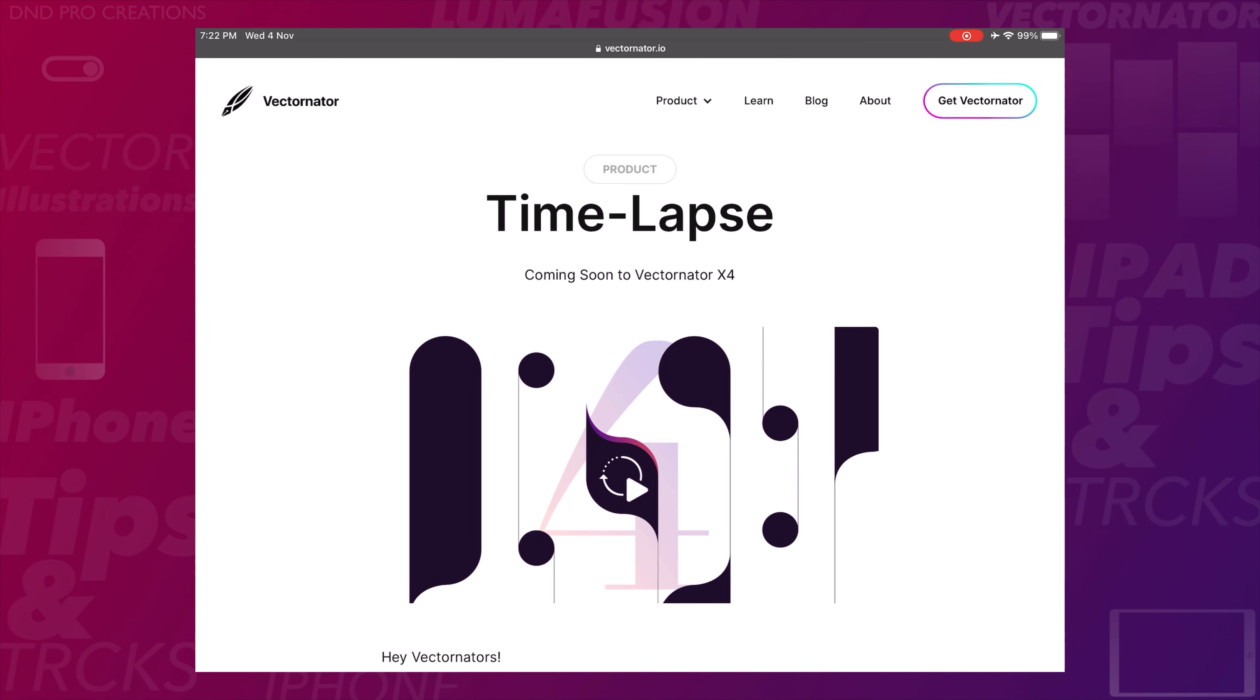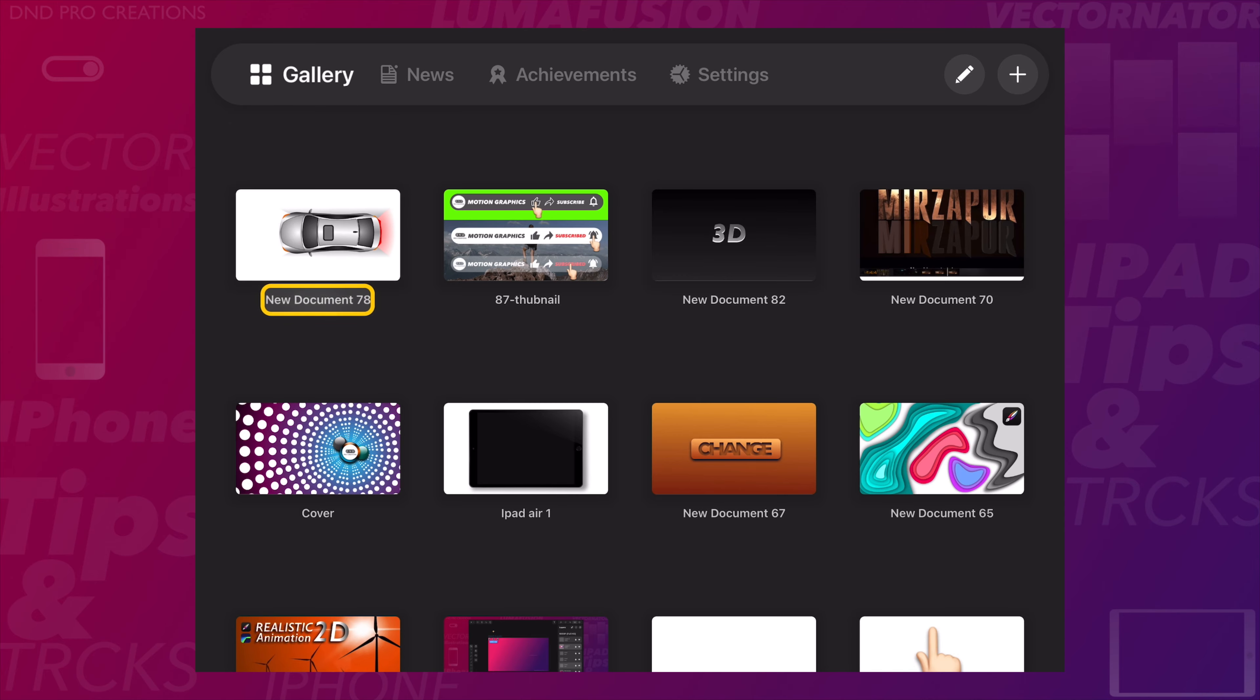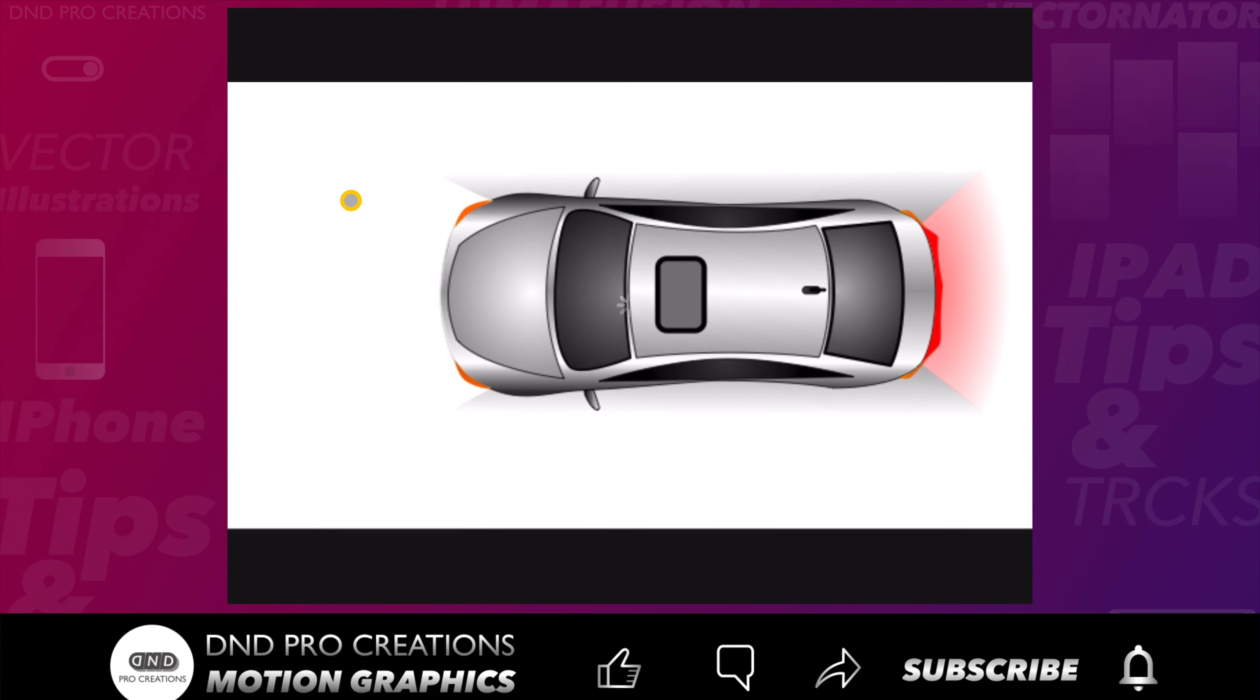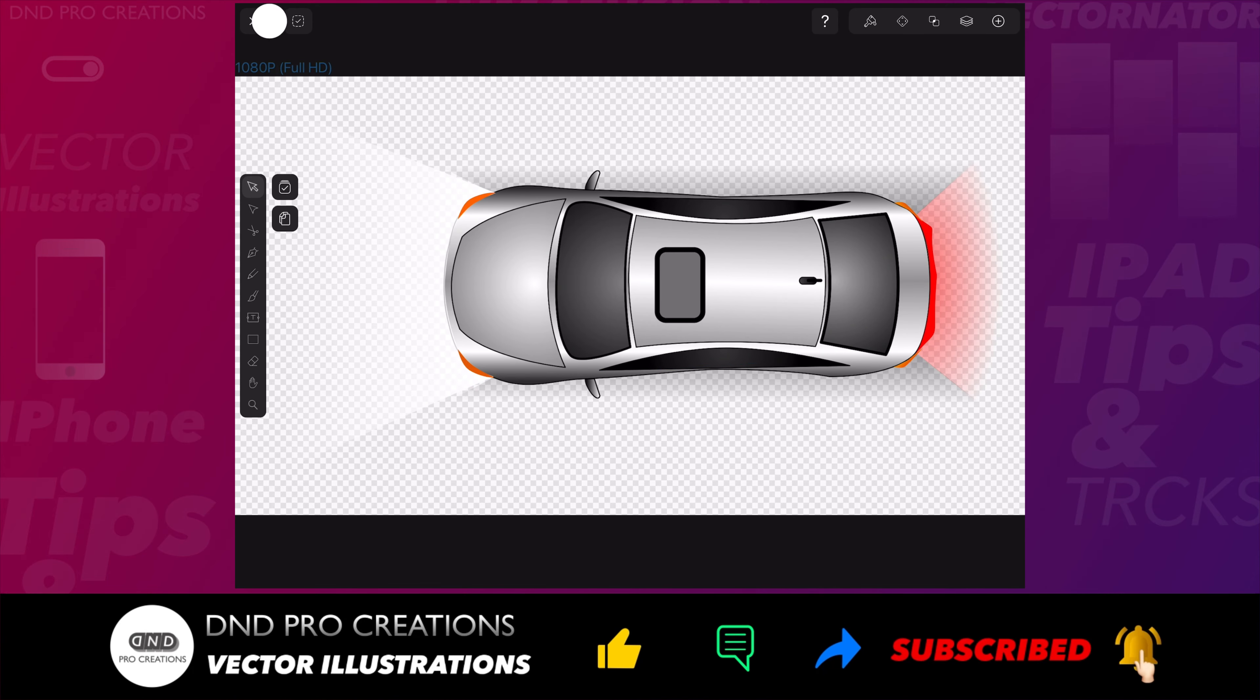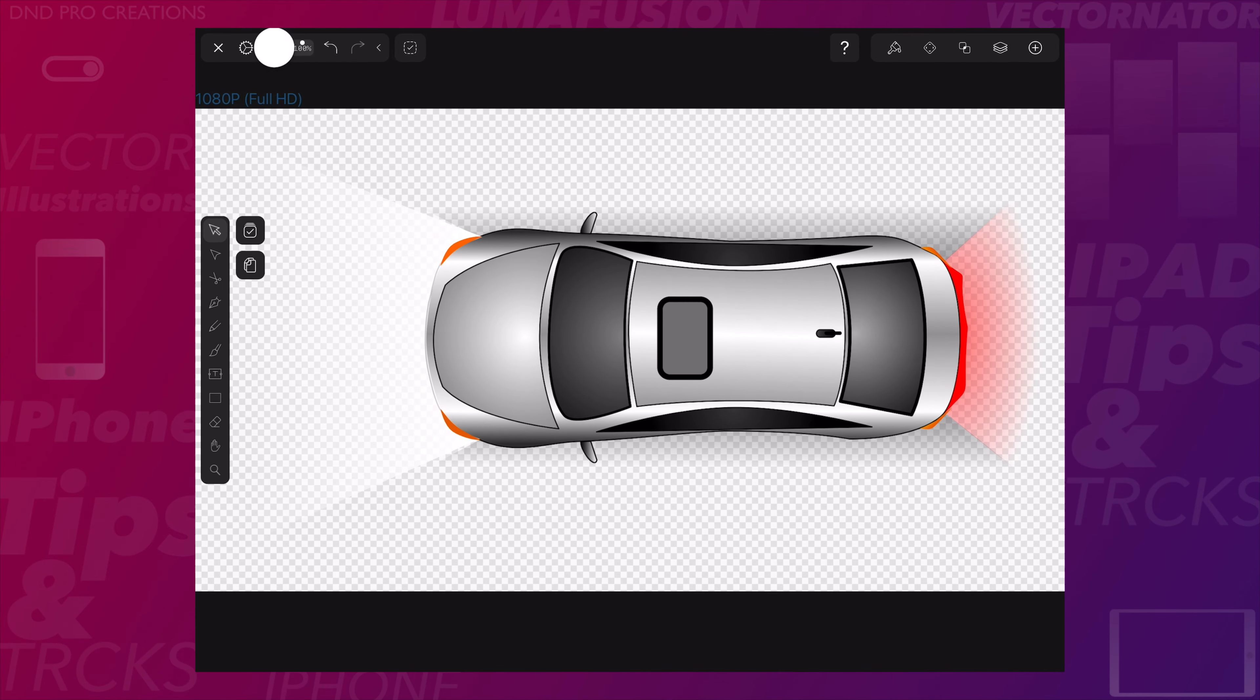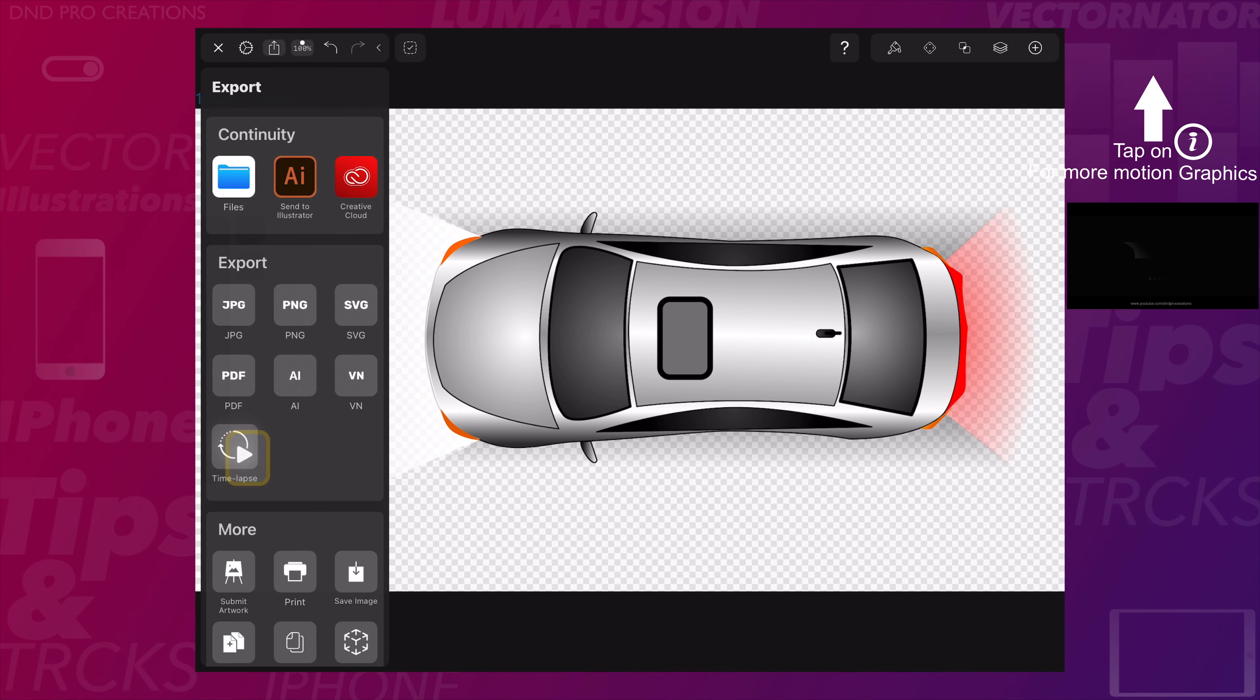Hello everyone, in this video I'll show how you can create a time-lapse video in Vectornator. A few days back I created a car vector in Vectornator. I will use this as an example to show how you can create a time-lapse video of this vector image. Tap on the export option, then tap on time-lapse.